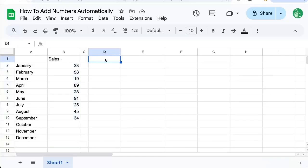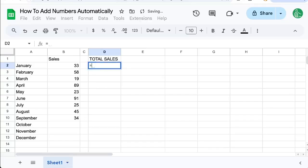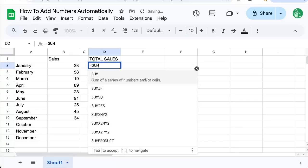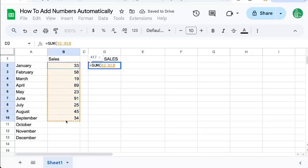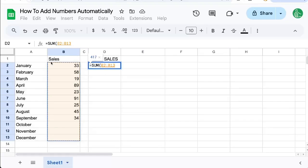So we could do a total sales here and we'll do equals sum. Sum is going to be all of the range we want to add up. The interesting thing about sum is it will only look at numbers.